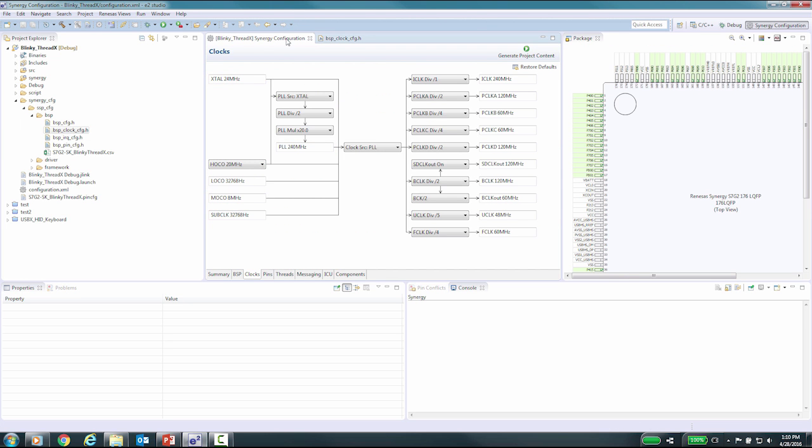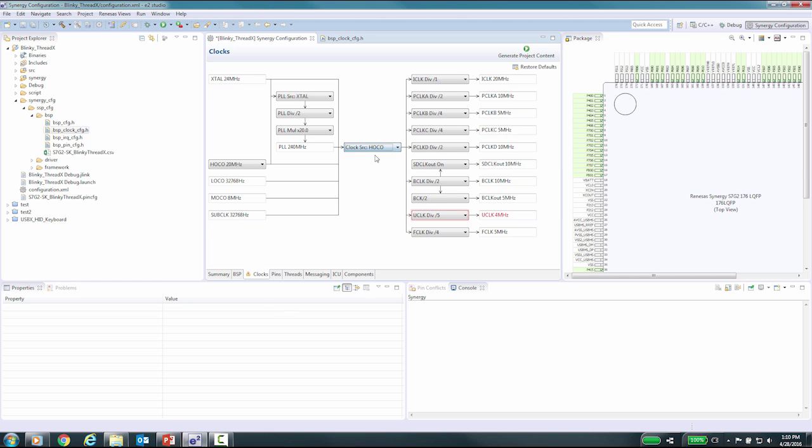For example, we will change the clock source to the HOCO, and as you can see the USB clock now indicates that it is out of spec for USB operational standards. As you make changes to different selections, you will see what the clocking sections will output.